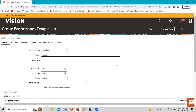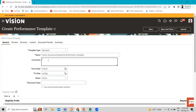Let's fill in the template name — for example, 'Annual and Quarterly Performance Template'. If you want to give any comment or description here, you can provide one.